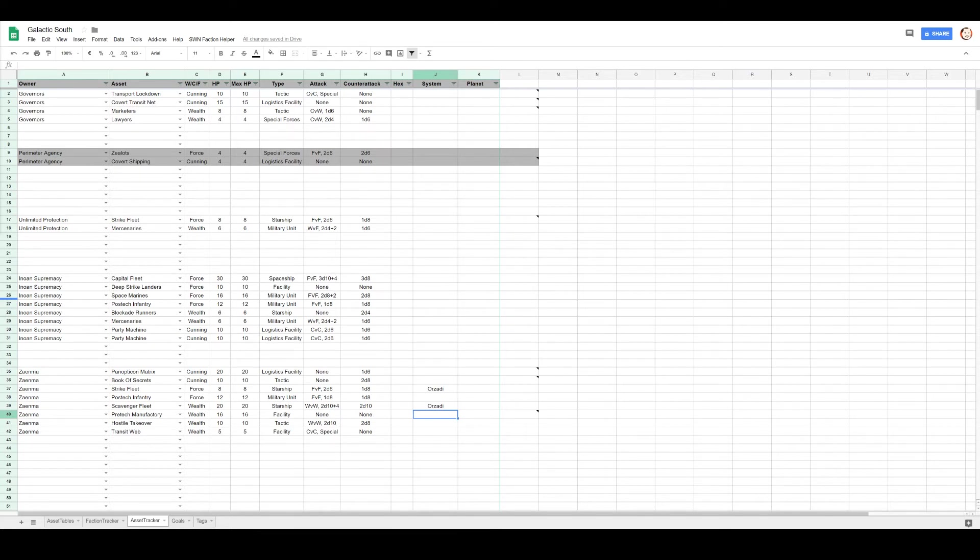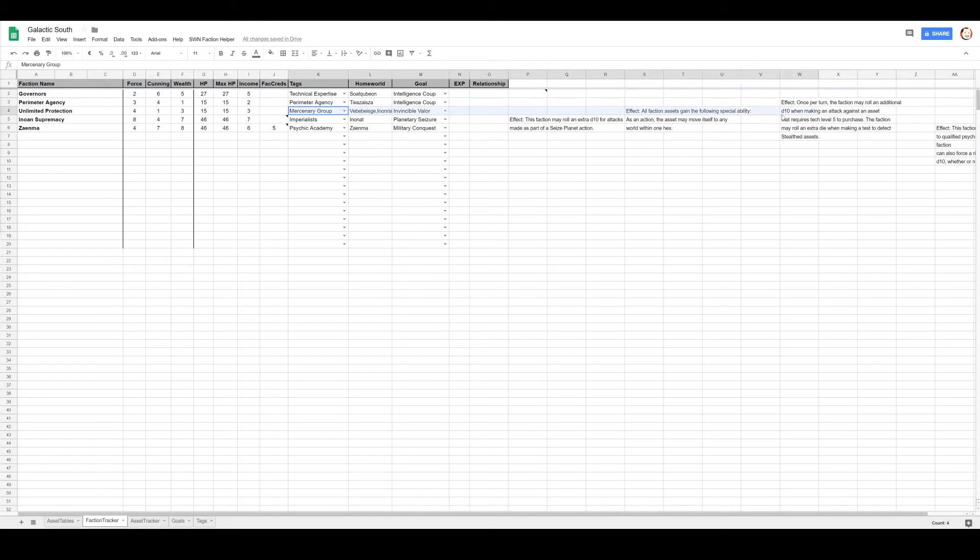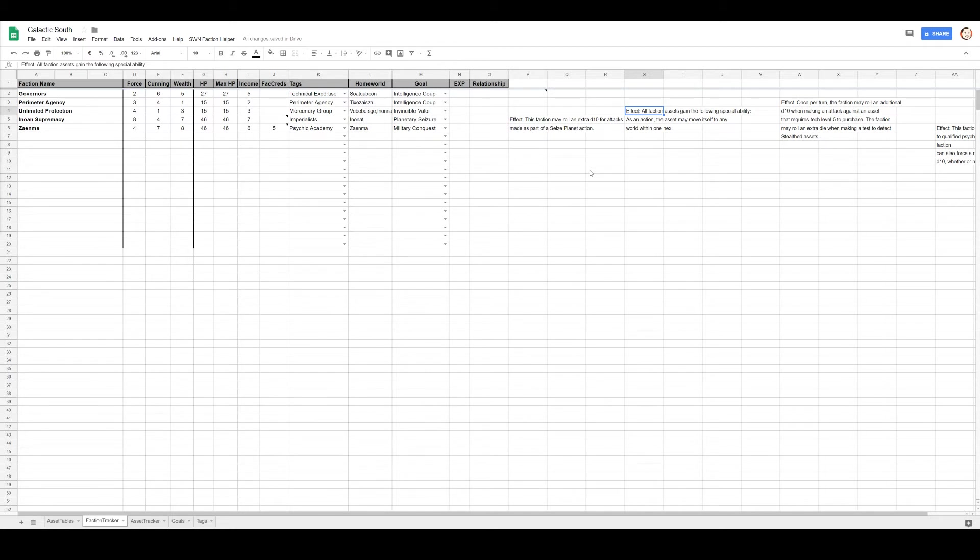Let's see. Oh, they might not even have to. The Unlimited Protection Agency is a mercenary group, which means all faction assets gain this ability: as an action it may move itself to any world within one hex. Boom, there we go.